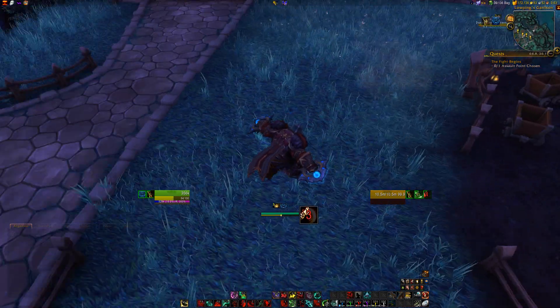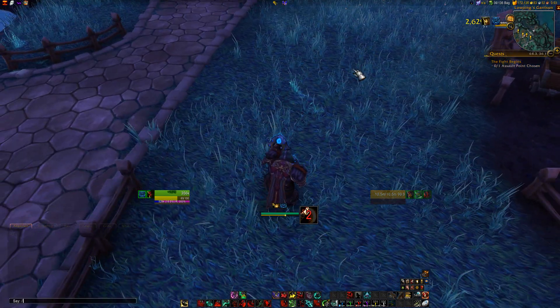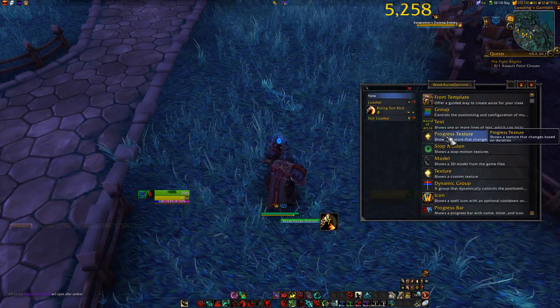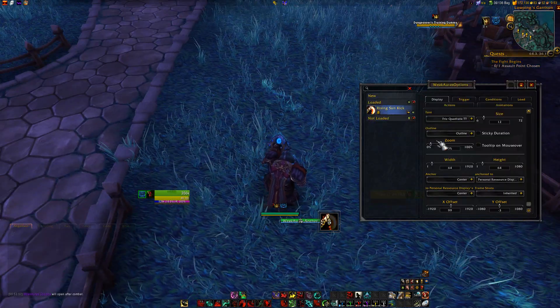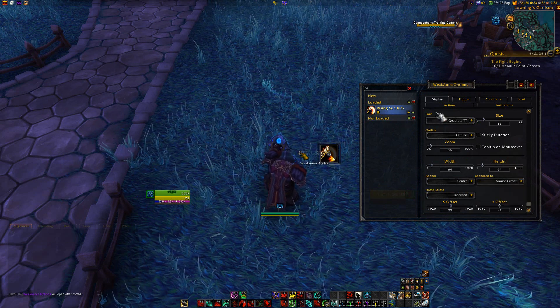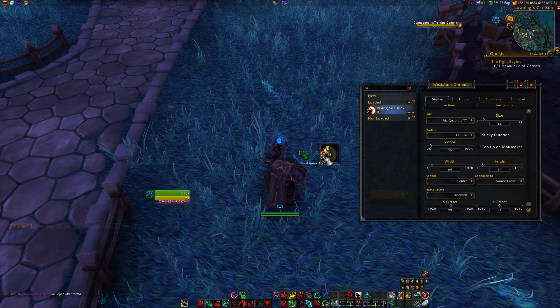In addition to attaching to the personal resource display, you can also attach to the mouse cursor — just below the mouse cursor.